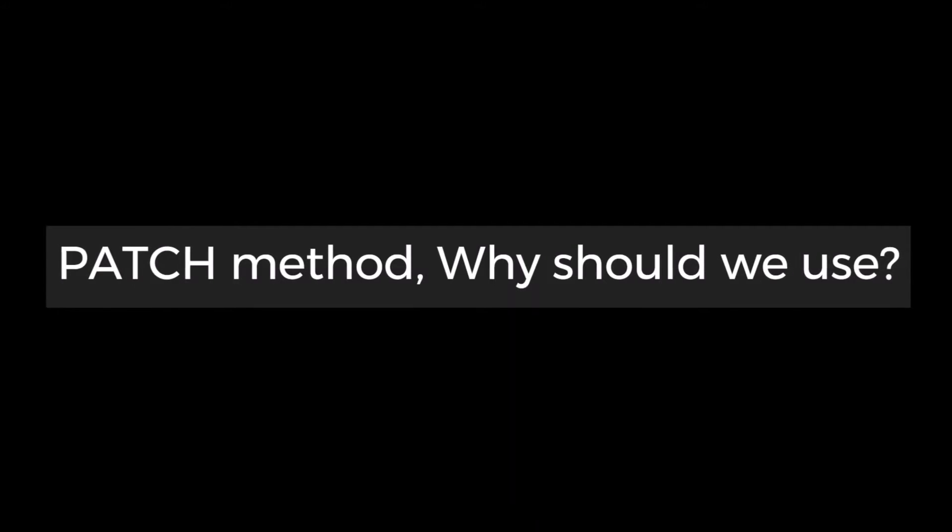But the problem with put is we need the complete object. No matter if all the properties of the class you are going to modify or not. So if you are going to modify all the properties, then it's okay. Put is the best option. But what if you want to update only one or two values?